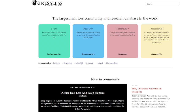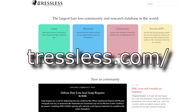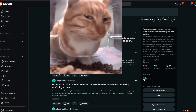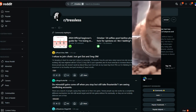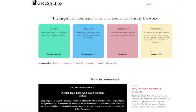Hello everyone, welcome back to another video. This one is going to be a bit short because I want to introduce you to a pretty cool website: tressless.com. I know people kind of hate on the Tressless subreddit, but this is a more organized community. I've been on it for the past four months or so and it has some pretty cool features.